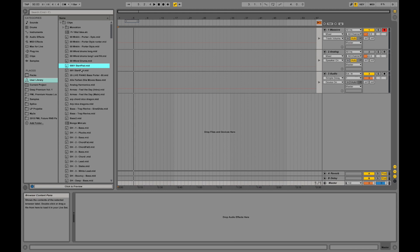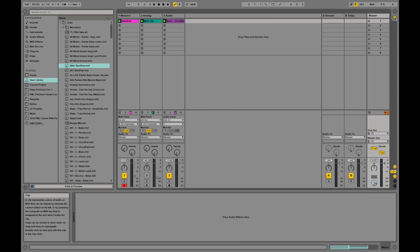Let's have a closer look at the entire interface. We just switched around between the arrangement and the session view over here. This is the session view.